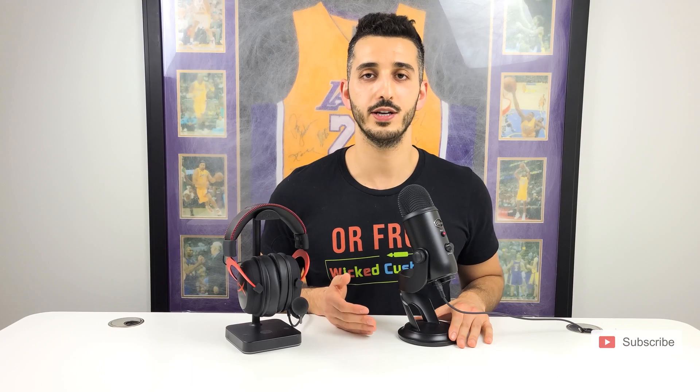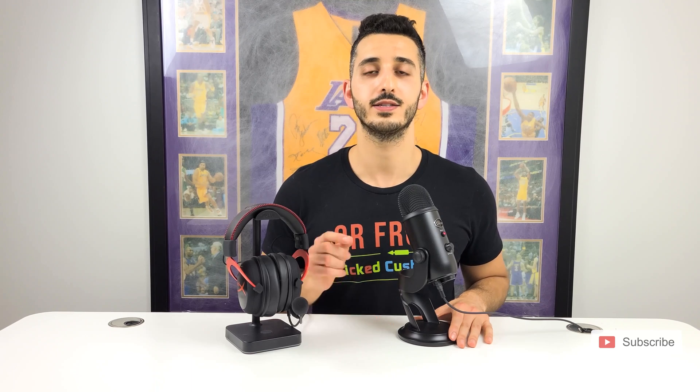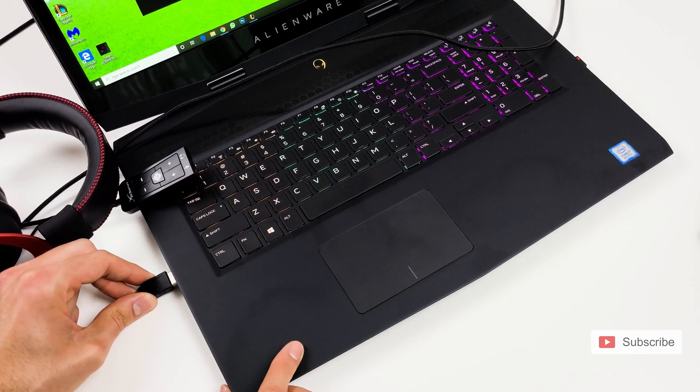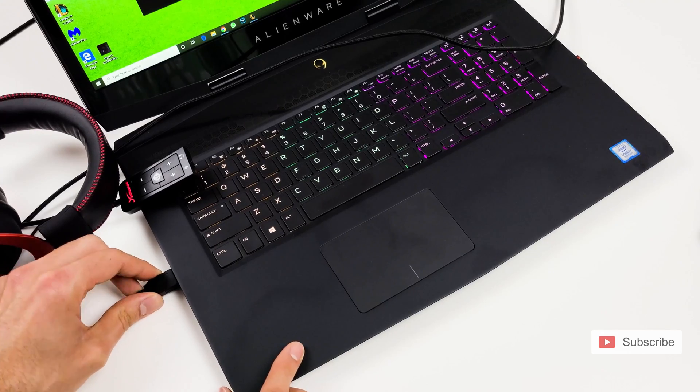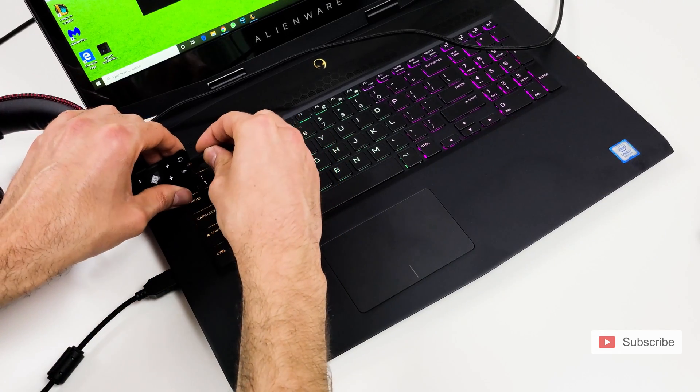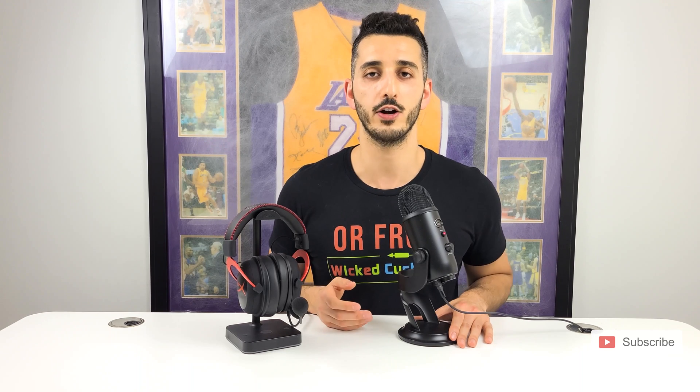Once you have downloaded the firmware updater app, simply start it and connect the sound card of your HyperX Cloud 2 into the USB port and connect the HyperX Cloud 2 into the sound card. Now let's move on to the screen recording I made and I'll show you how to update them.